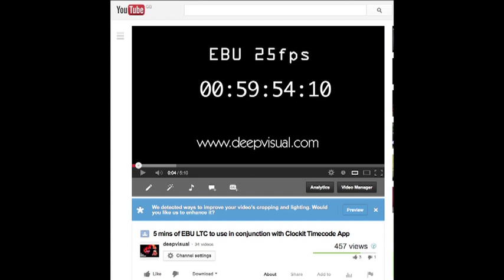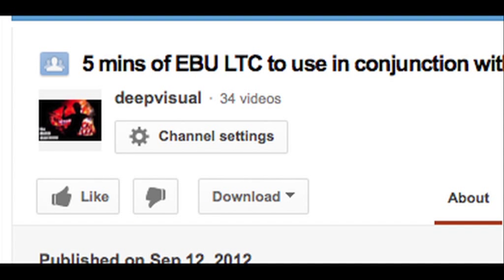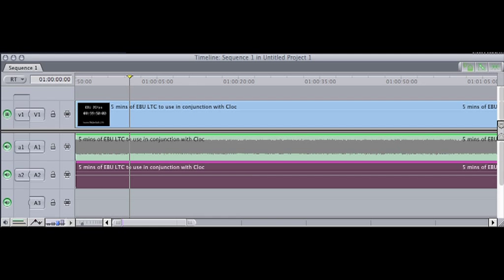All we need to do is get the timecode out of the timeline and into the camera. First, go to YouTube, get this video, download it using the Firefox plugin, and then drop it into the timeline in Final Cut.